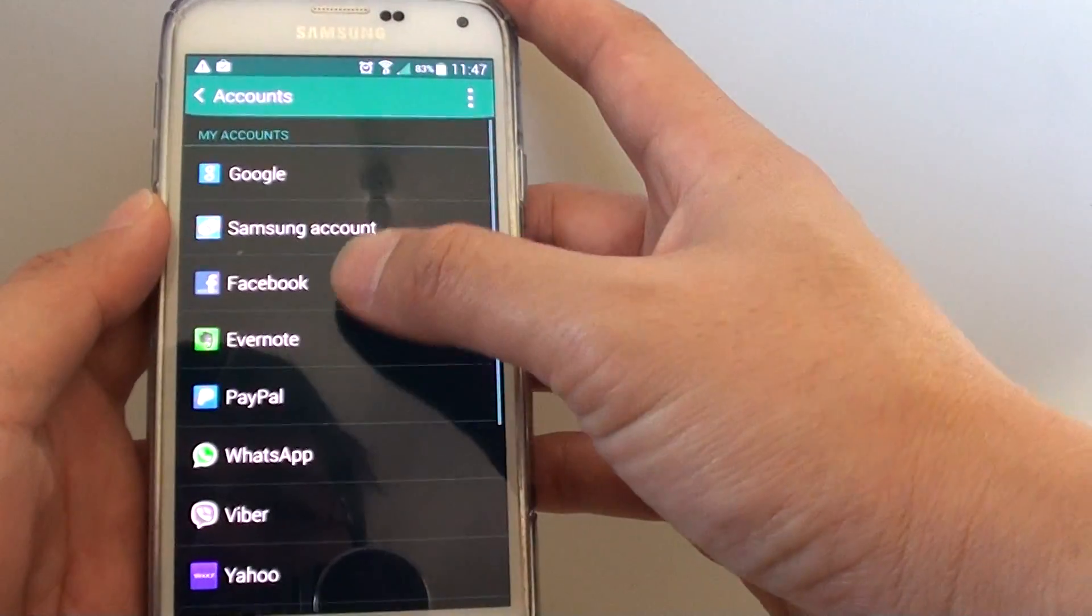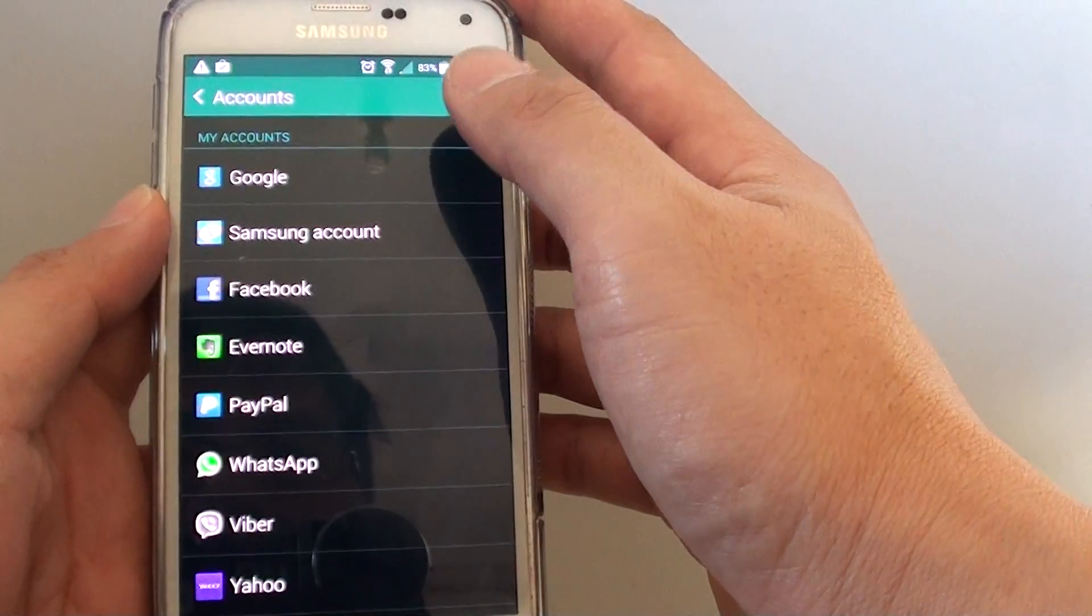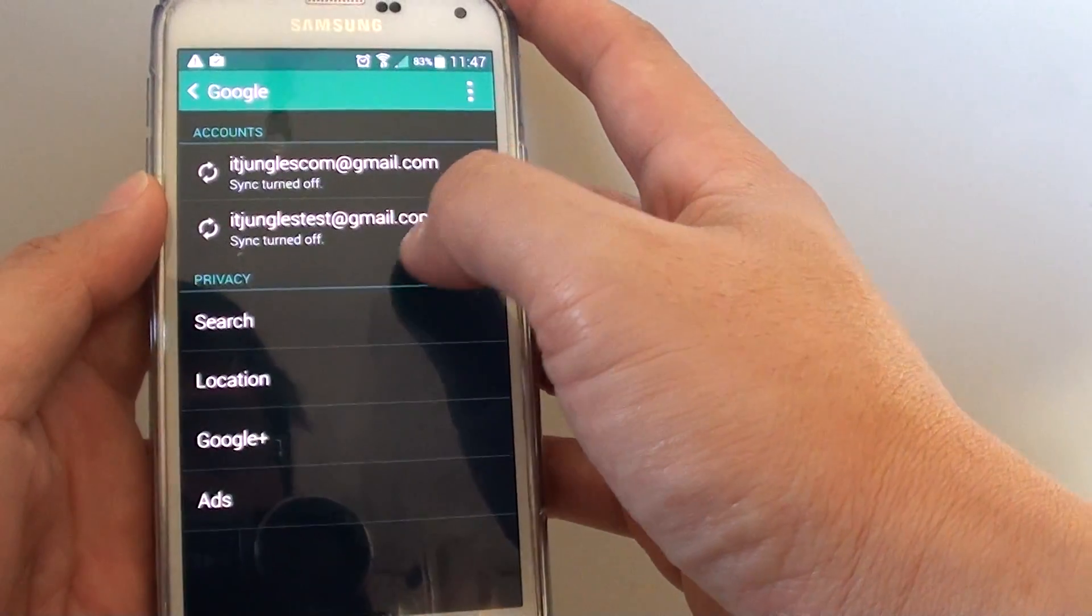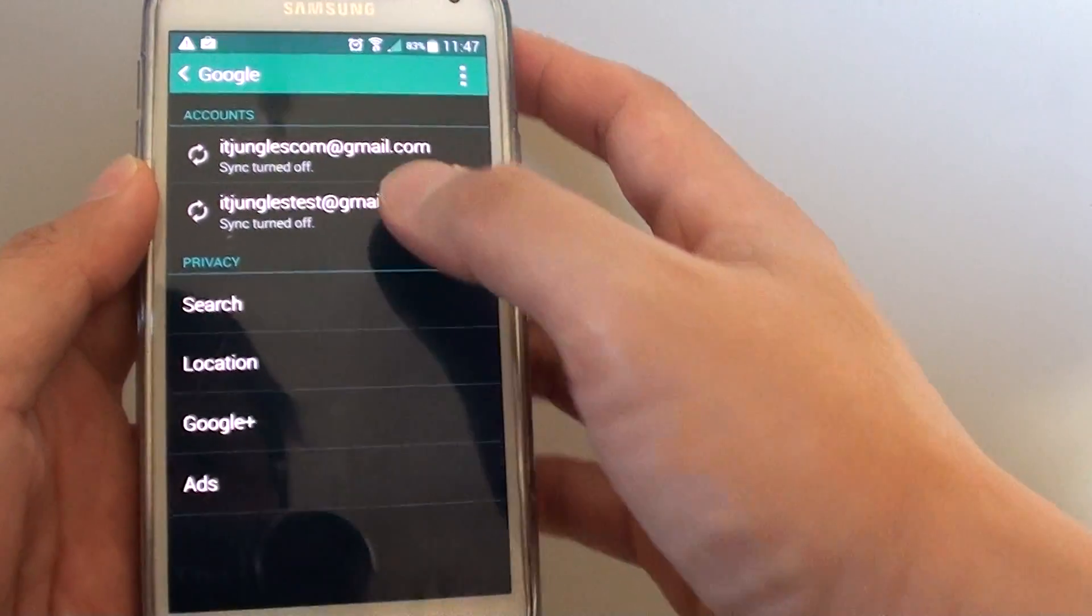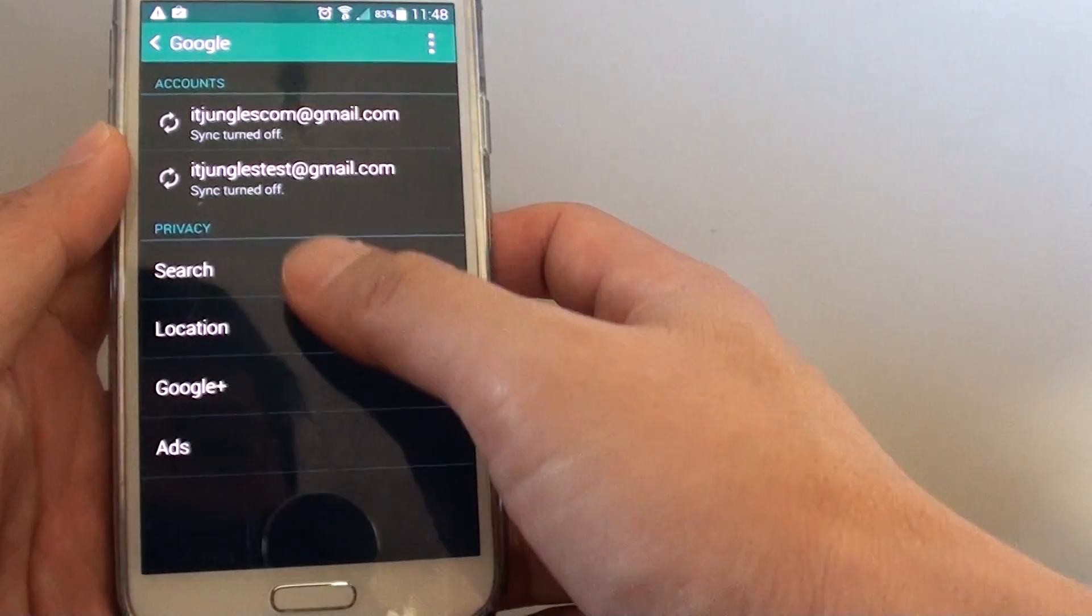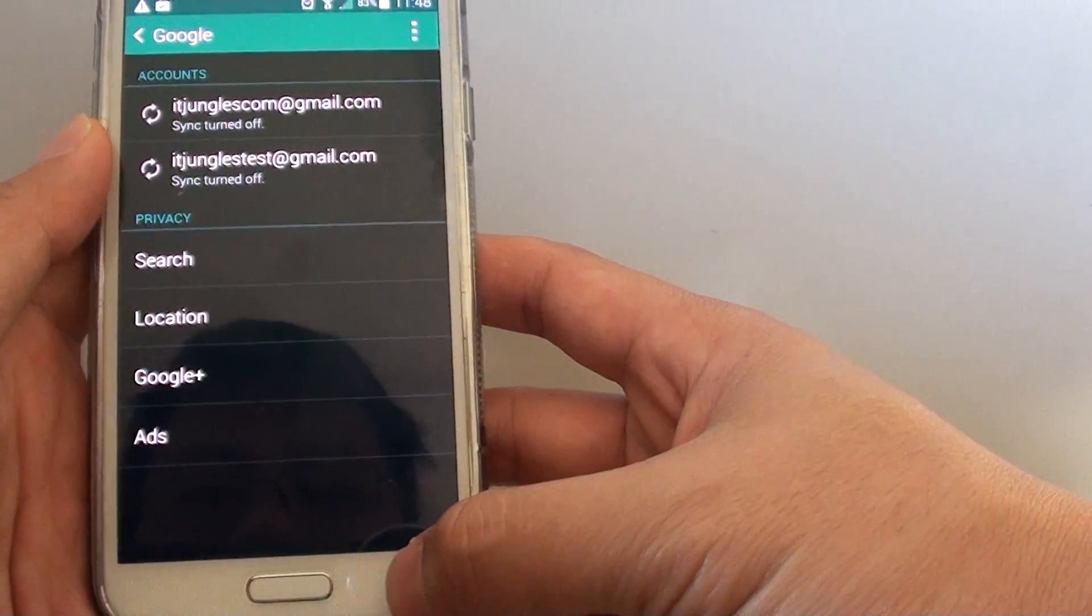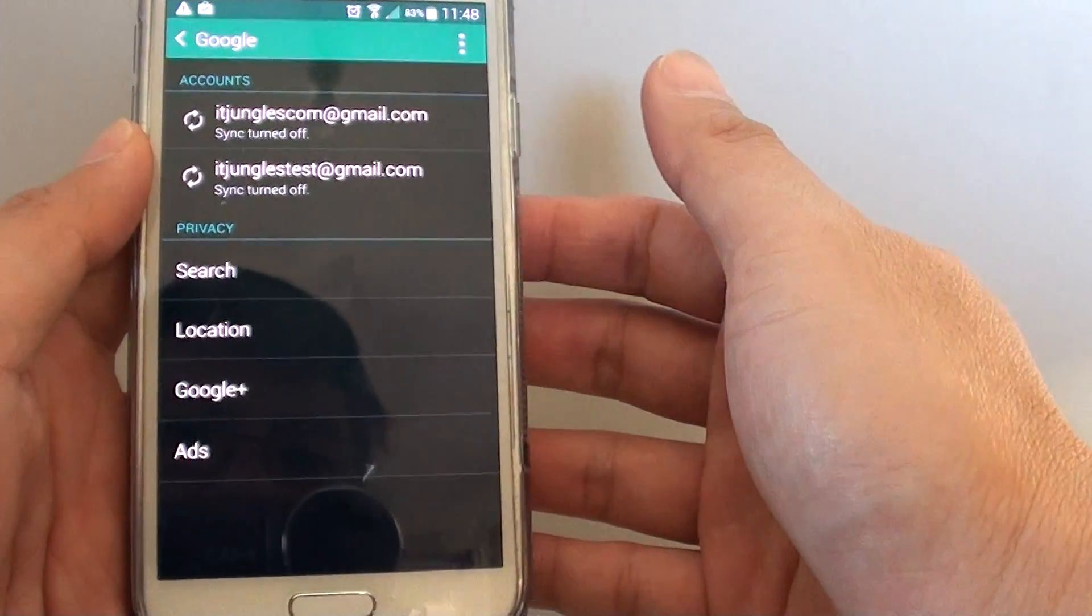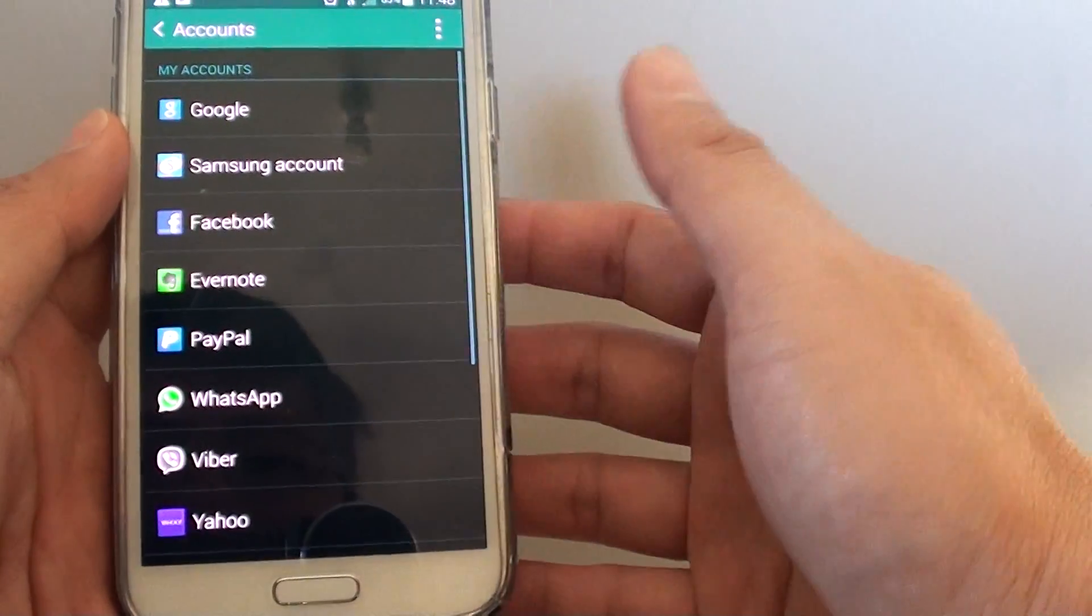And that's it. So if I go back here, if I tap on Google, you can see now I have successfully created or added an additional account. So you can add as many accounts as you want now, depending on the service. Some services might not allow you to add multiple accounts.